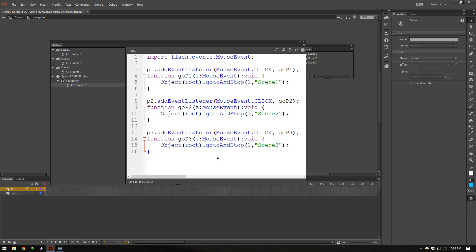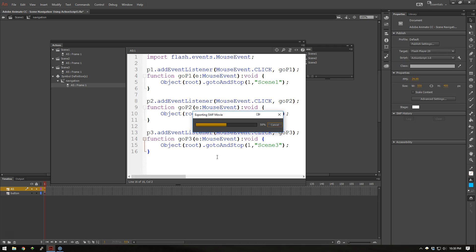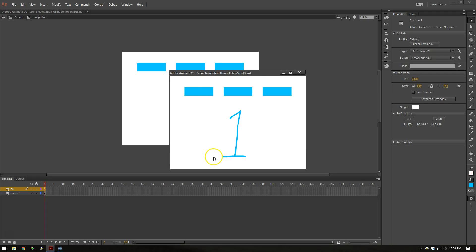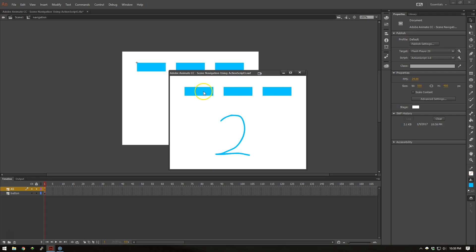Now I'm going to go ahead and hit control enter here to test the movie. And you'll see 1, 2, and 3. So I can go through those 3 different scenes.